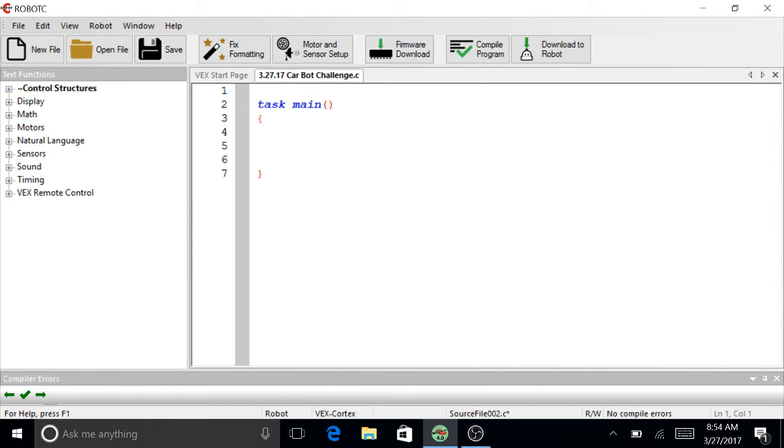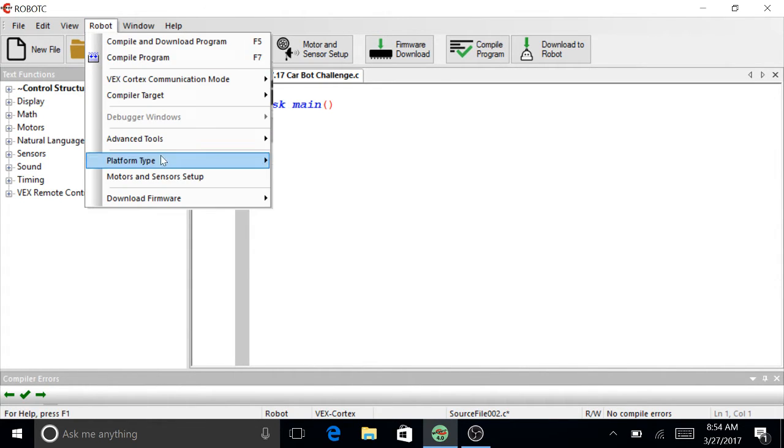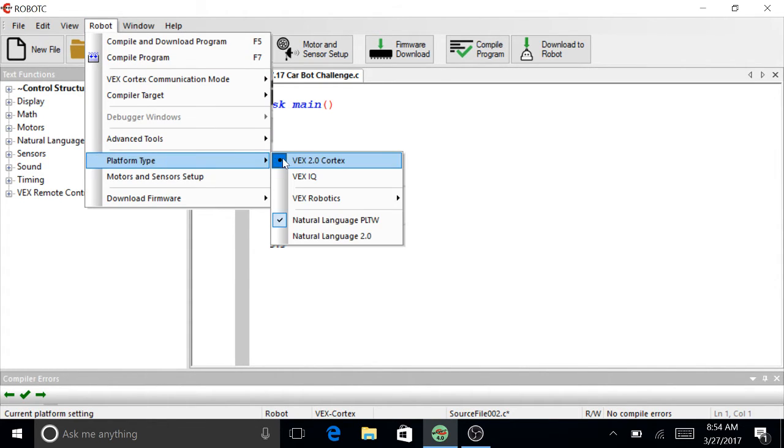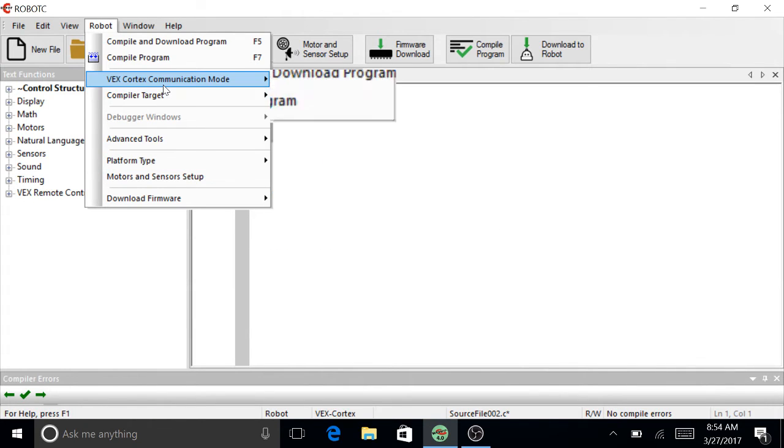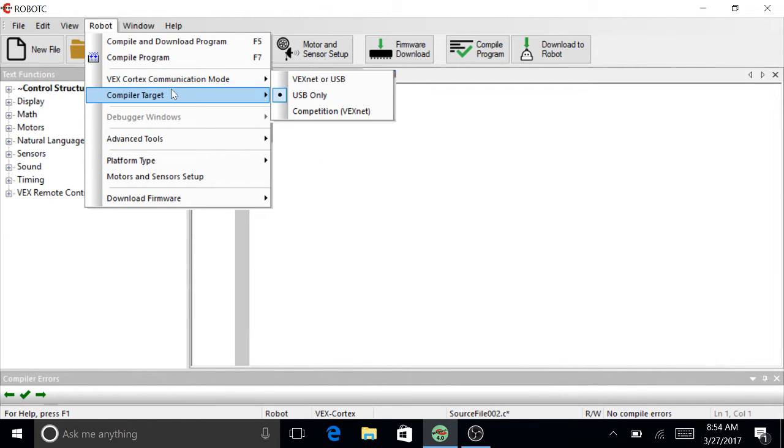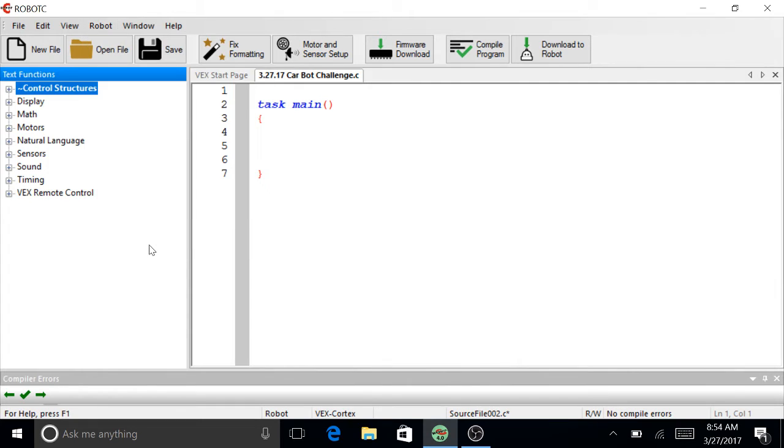And let's start off by checking our stuff. Platform type: Cortex. Natural language: PLTW. USB only. Compiler target is a core robot. Perfect.